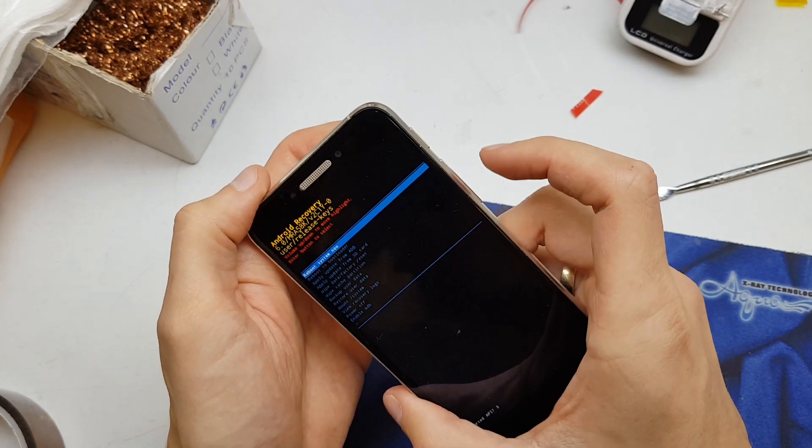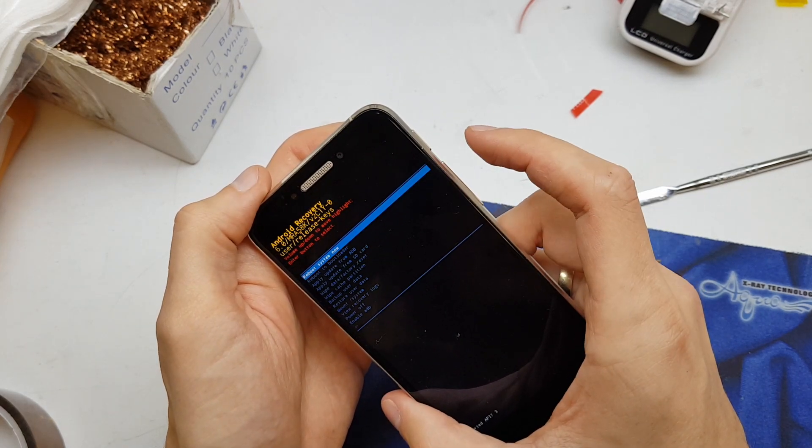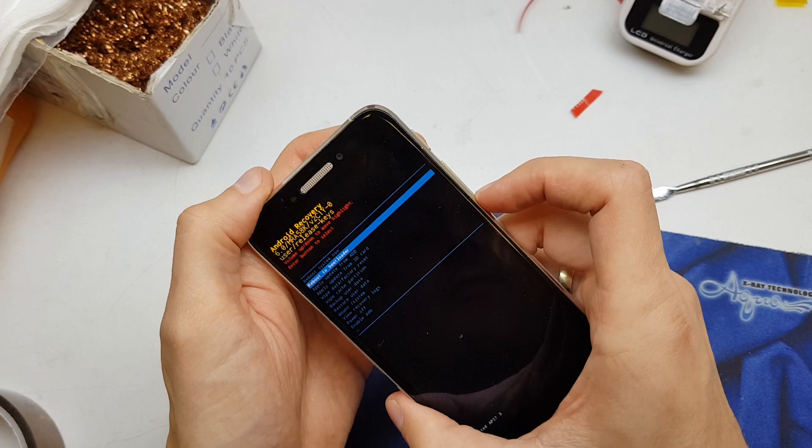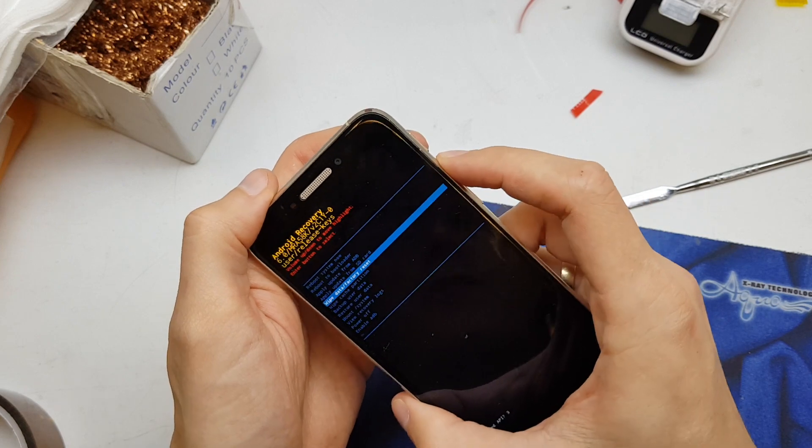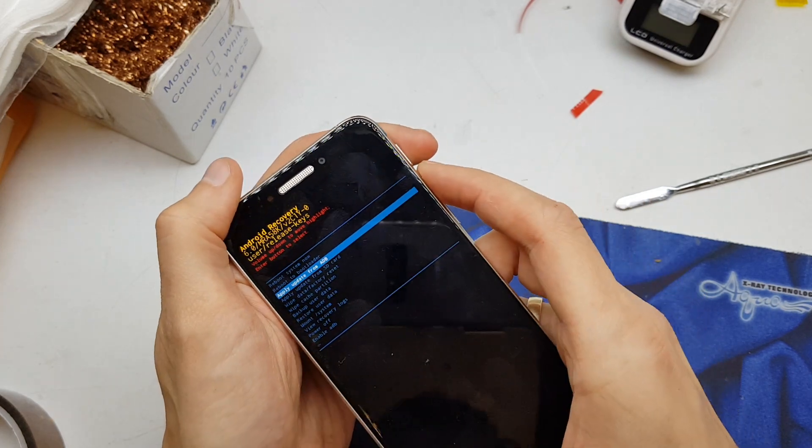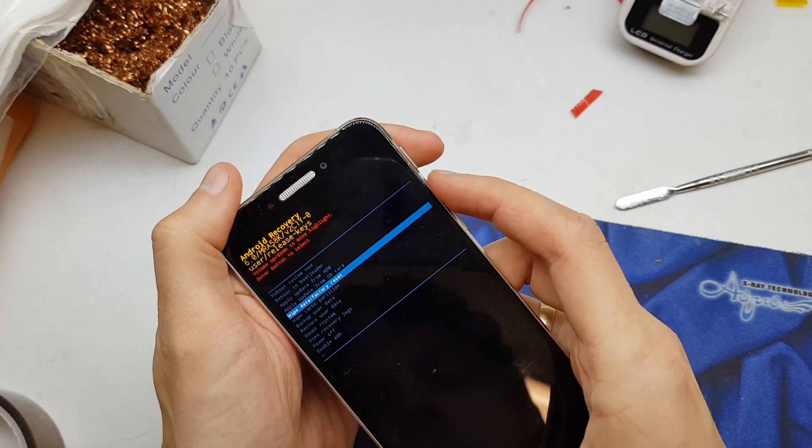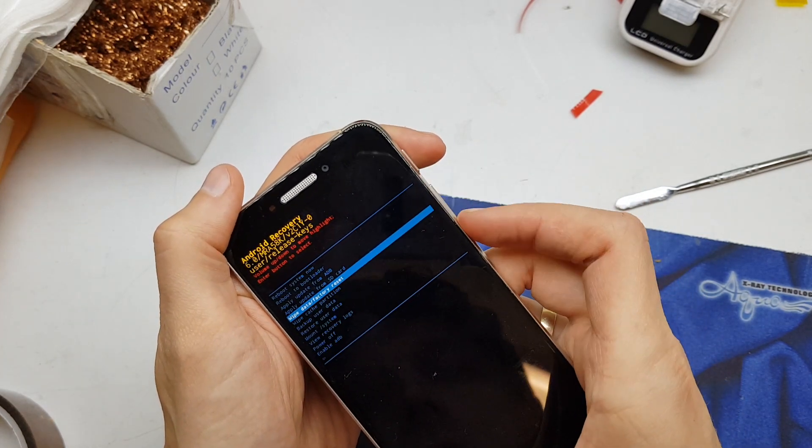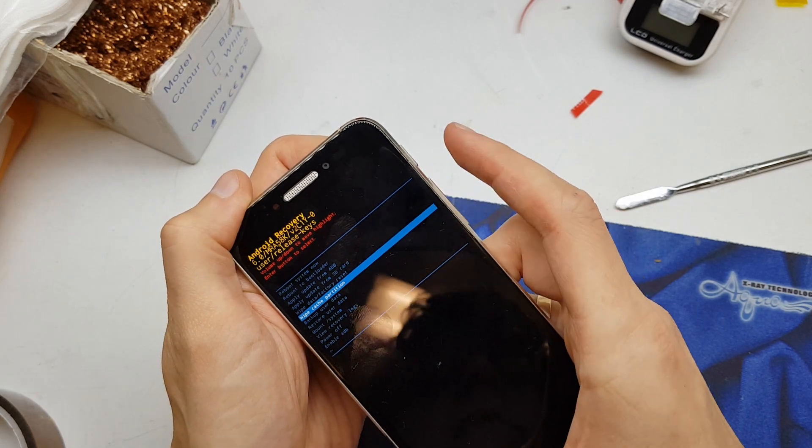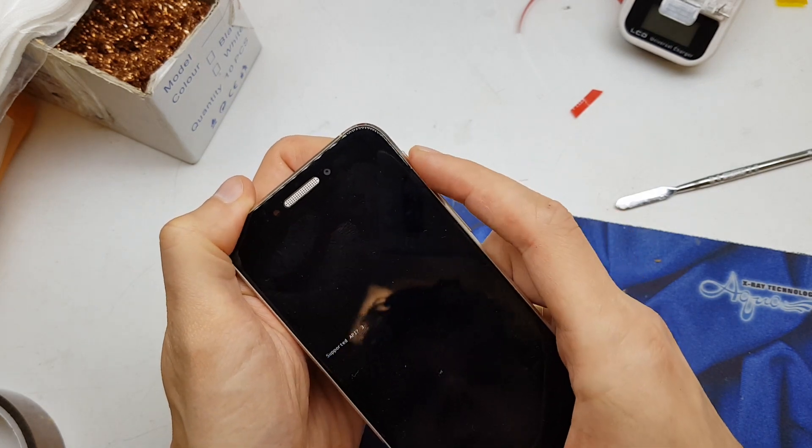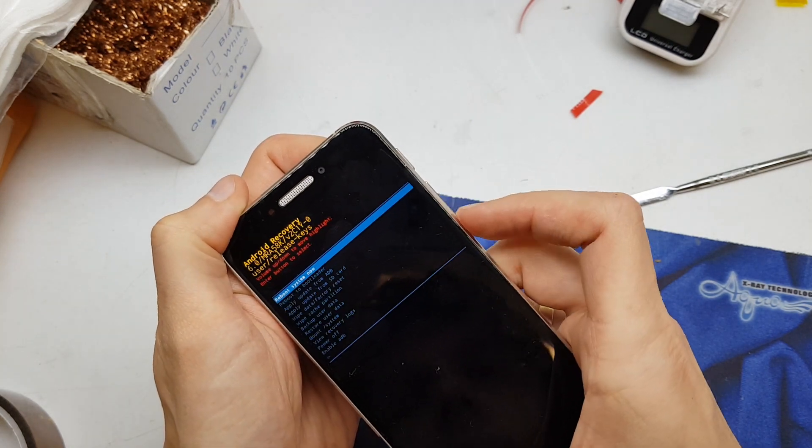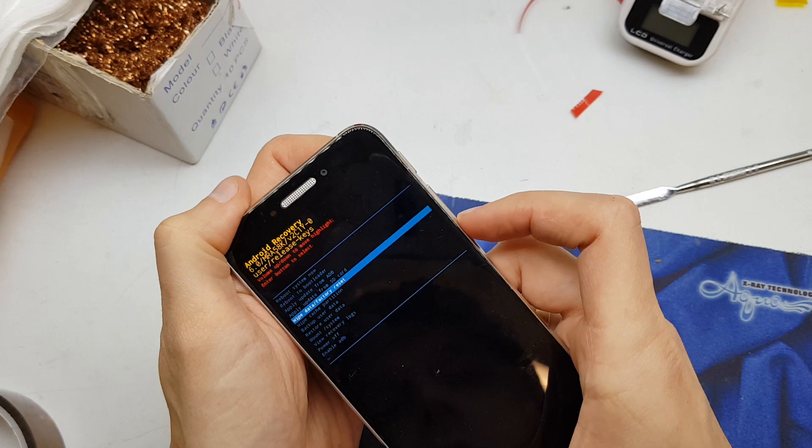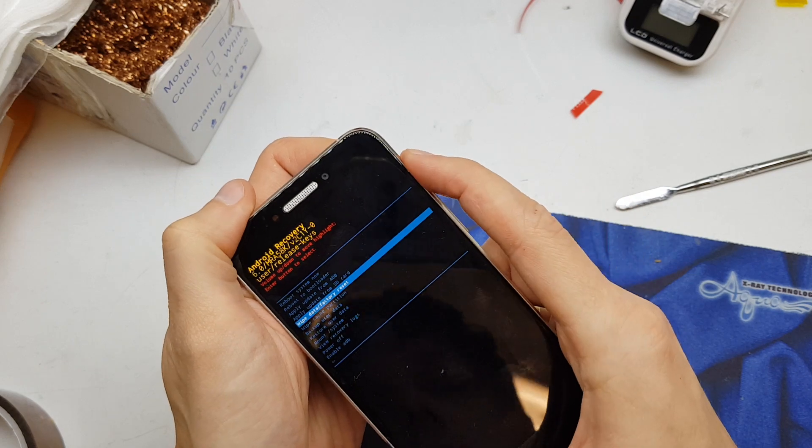Now we're going to navigate to wipe cache partition and accept by pressing power. And now select wipe data factory reset.